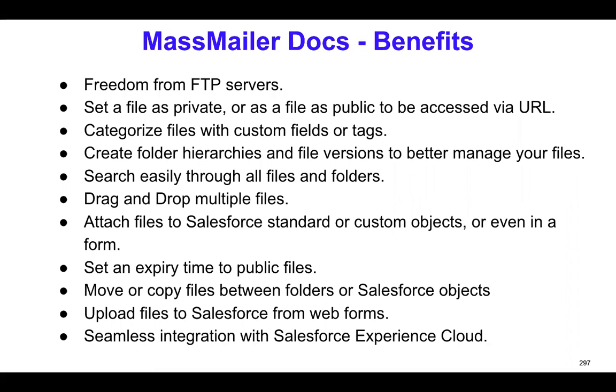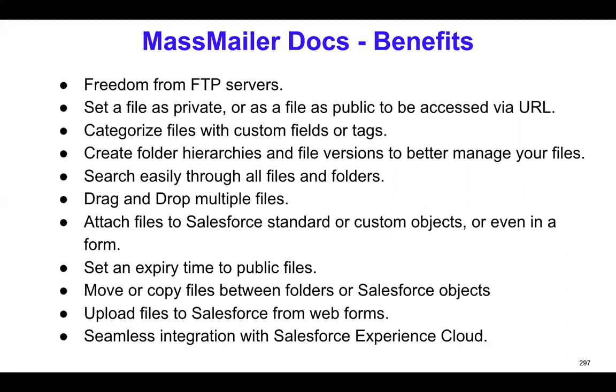But predominantly, the overall usage or the ease of use is the primary goal for this particular product and the feature that we developed. You can actually upload files as a private file or a public file. And if you want to make it accessible via URL to those people who are not Salesforce users, you can make it public. Otherwise, make it private. You can also categorize the files because there are custom attributes that you can set on the document object. That will make it easy to search and categorize.